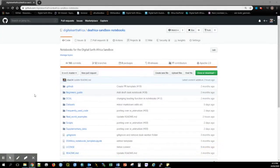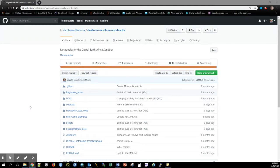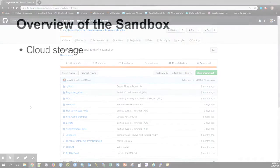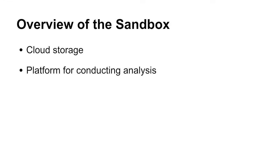Digital Earth Africa's Sandbox provides an environment for interacting with and analyzing Digital Earth Africa's Earth observation data. The Sandbox is a data analysis ecosystem consisting of an Amazon Web Service instance of cloud computing that provides multiple cores and 16 gigabytes of RAM, a JupyterLab platform for conducting analysis.